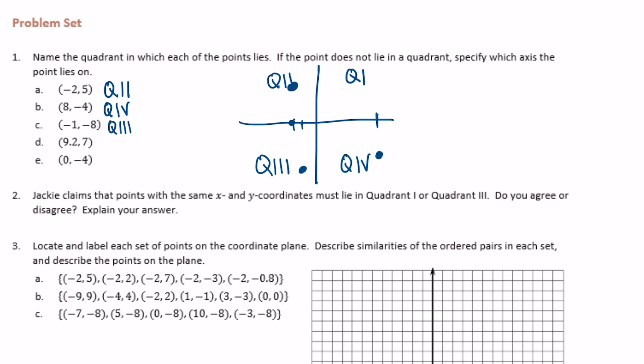9 and 2 tenths, 7. So 9 and 2 tenths — this was 8, so this might be like 9 and 2 tenths — and then up 7, would be in quadrant 1. And 0, negative 4: we go left or right 0, so it stays right here, and then down 4. That isn't in a quadrant; it is between quadrant 3 and 4, but it lies on the y-axis.